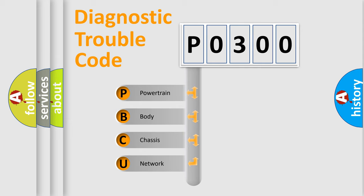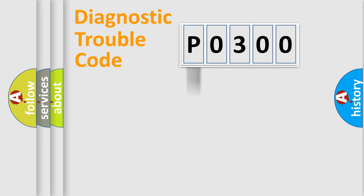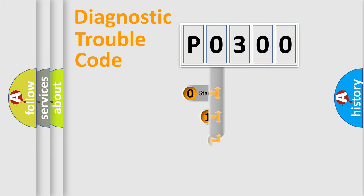We divide the electric system of automobiles into four basic units: Powertrain, Body, Chassis, and Network. This distribution is defined in the first character code.